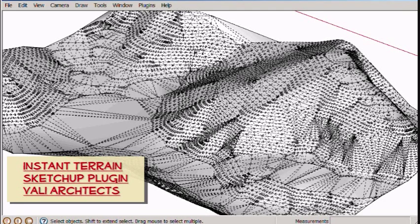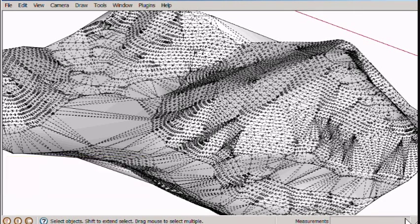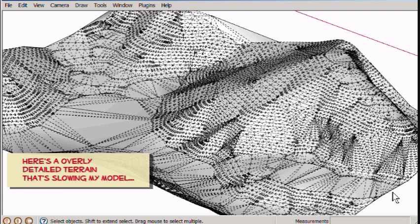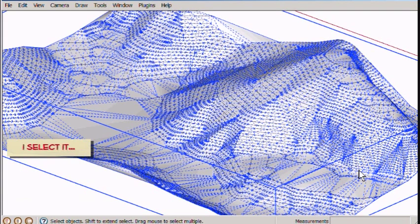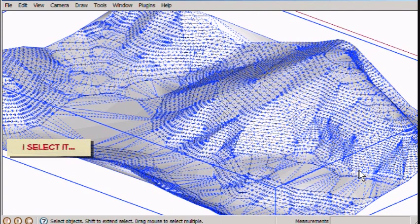Hello, this is Chuck and welcome to this video demonstration of my script Instant Terrain. I'm starting with an overly detailed terrain that's really slowing down my model.